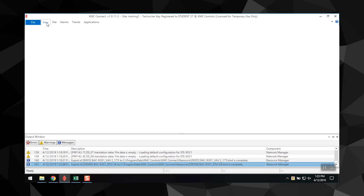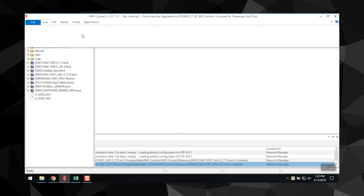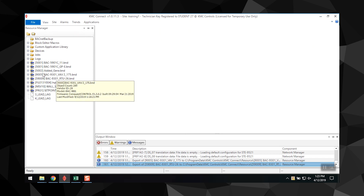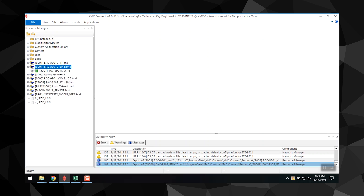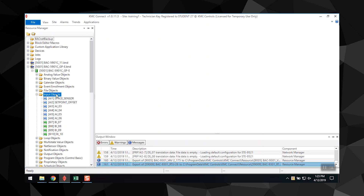So let's take a look. To access the Resource Manager, select the View tab at the top of the page. Select the Resource Manager button, which will open the Resource Manager window. Click the plus or minus button to expand the list of devices, objects, points, or diagram files.